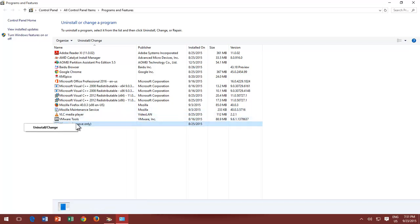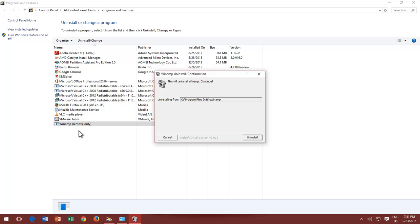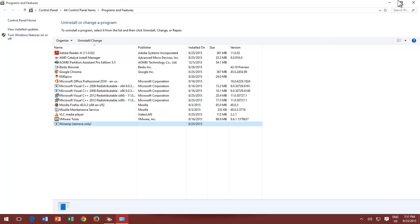Through the Programs and Features window, you can uninstall any unnecessary applications that you no longer use. Right-click on an application and then click Uninstall. Do remember, this process cannot be undone. Uninstalling an application is gone for good and can only be recovered by reinstallation.